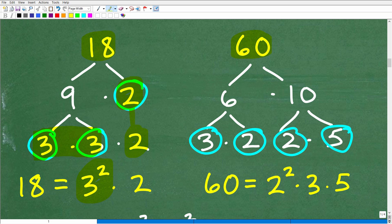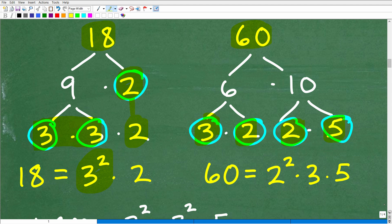Now, 60 is 6 times 10. You can go different paths; you'll still get the same answer. 6 can continue to be factored into 3 times 2, which is prime, and 10 is 2 times 5, which is prime. So let's write these as prime factors. Here, 2 times 2 — I can write as 2 squared — and then I have a 3 and a 5. So 60 equals 2 squared times 3 times 5.